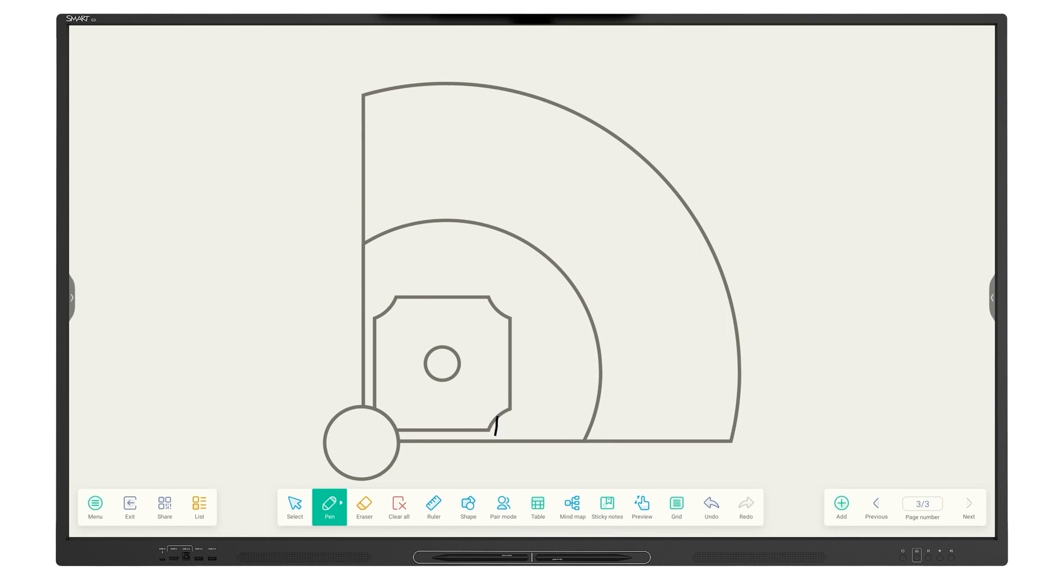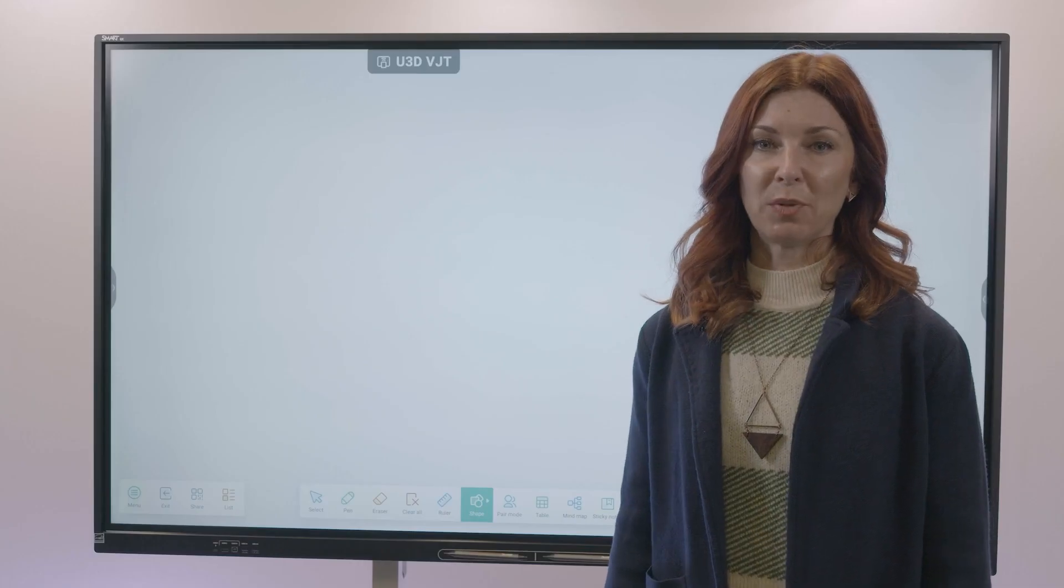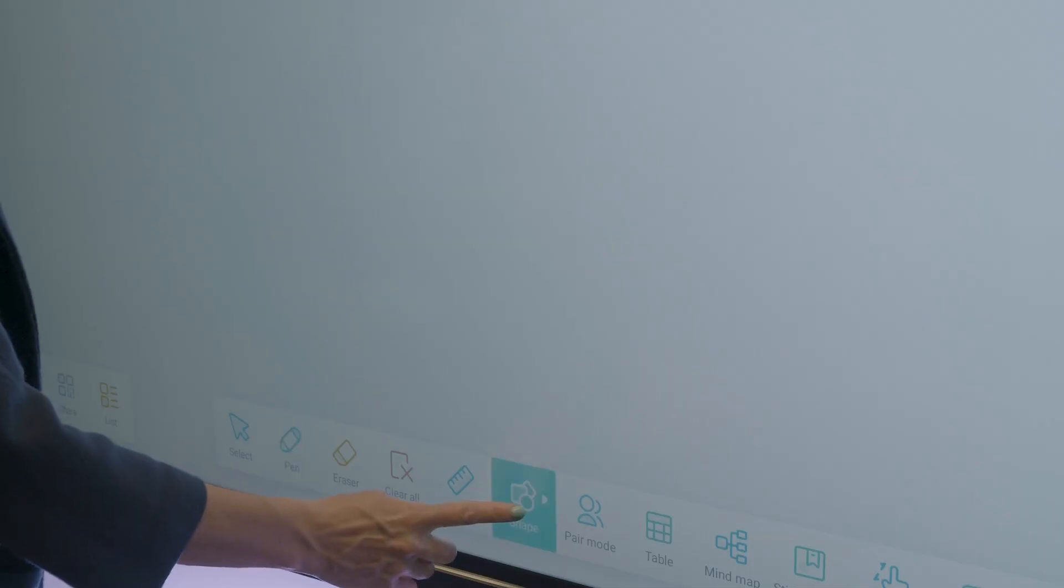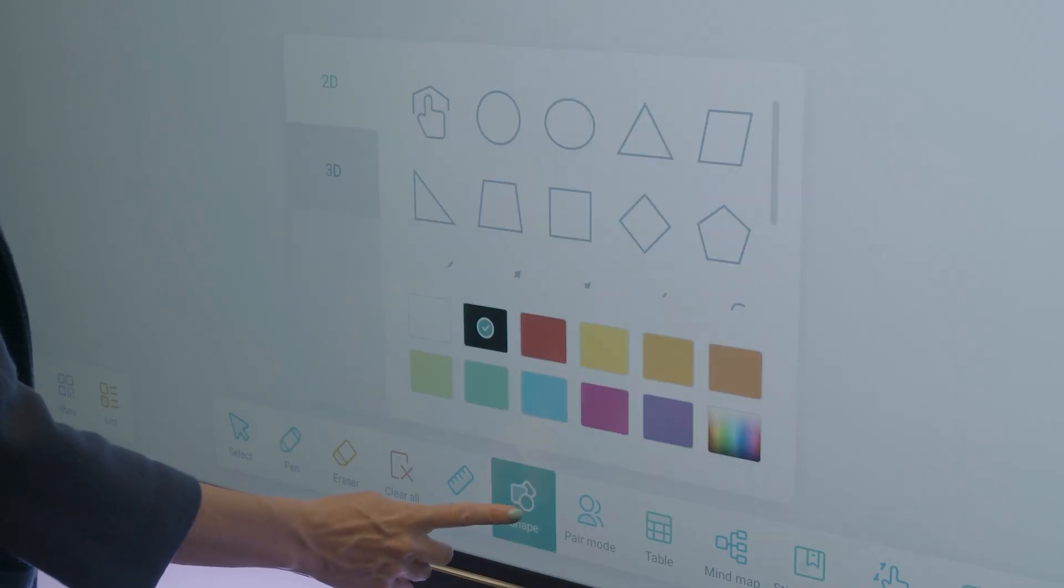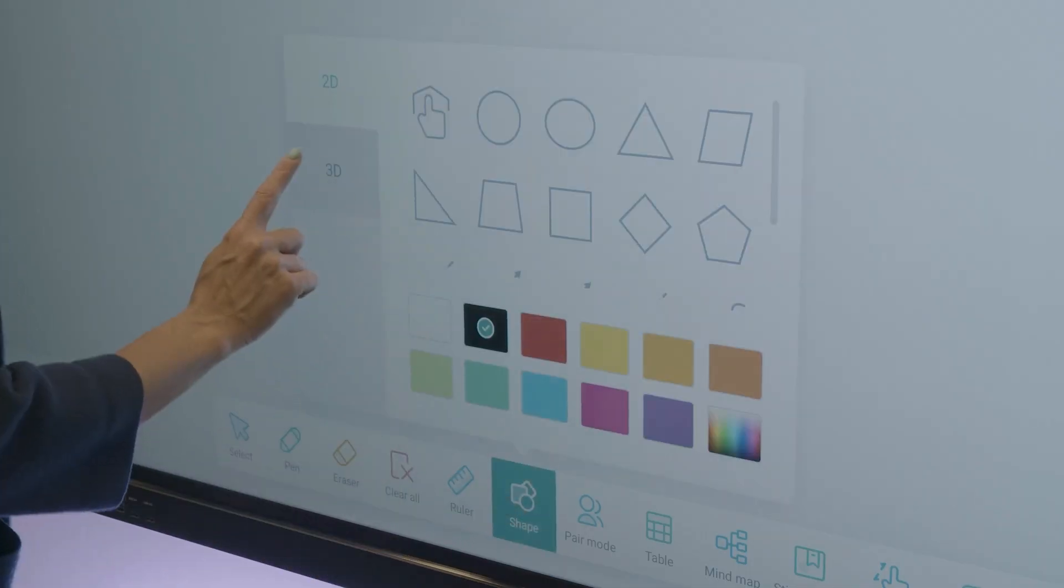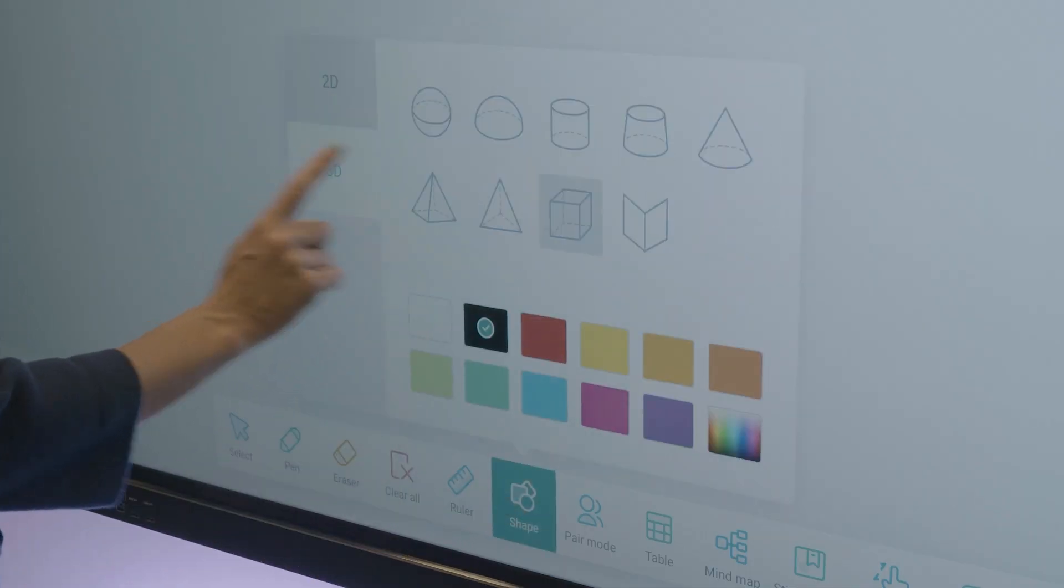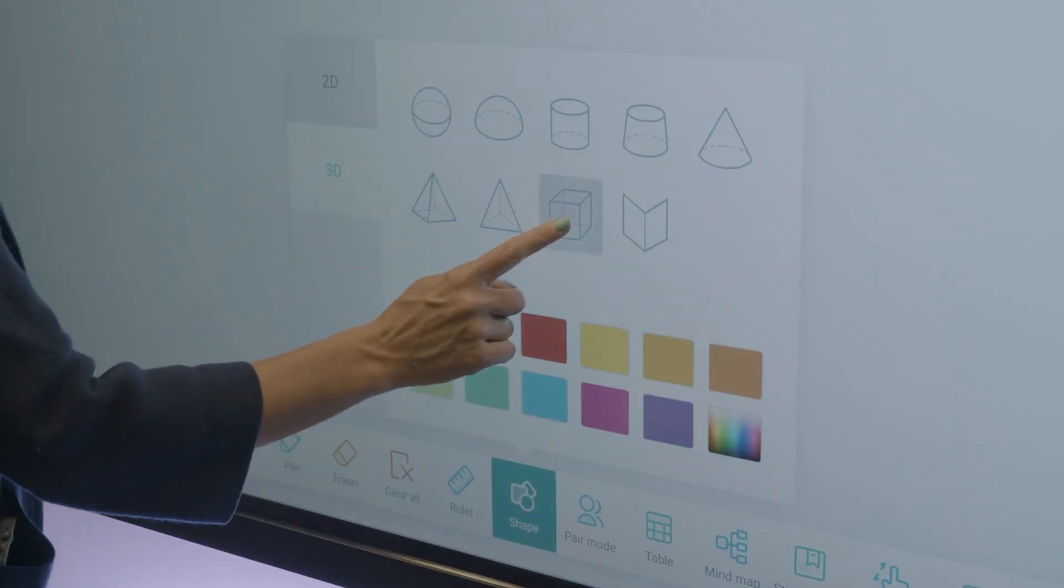The intuitive whiteboard lets you write, erase, add backgrounds, and ready-made teaching tools for effortless lesson delivery. For example, you can use ready-made 3D shapes to facilitate pattern practice and visual learning.